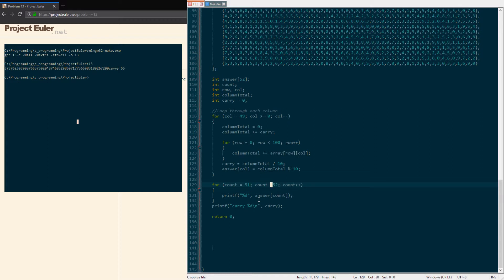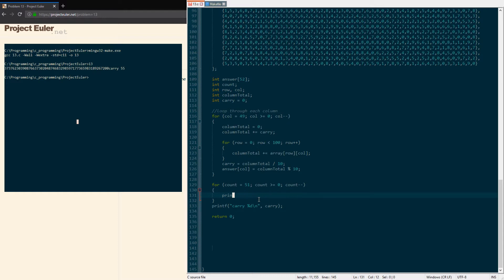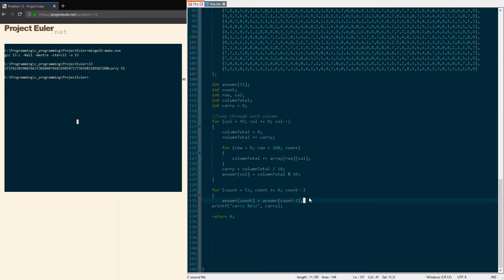We're gonna modify our thing here. It's gonna be count equals 51, greater than or equal to zero, and minus minus. And what we're gonna do for each one is just move them over two places. The current one we're on, we're gonna equal minus 2. So 51 at the end will be 49 and 50 will be 48, so move everything over two places.